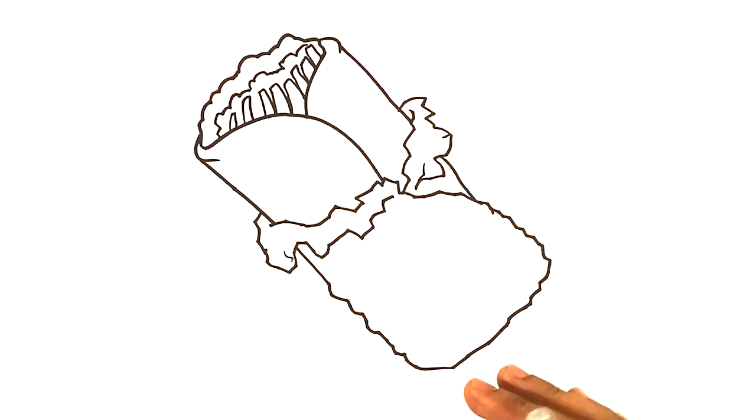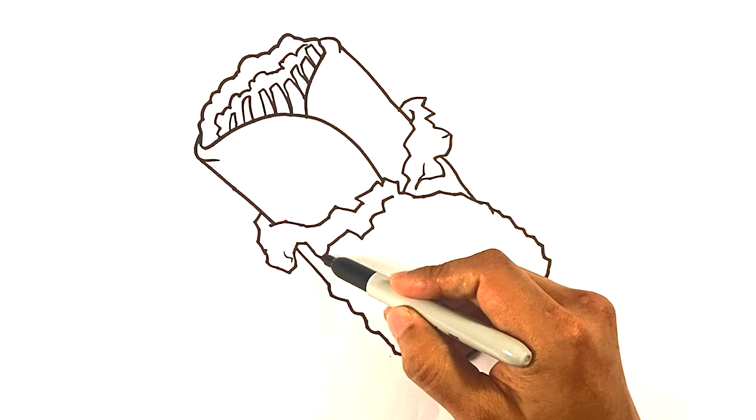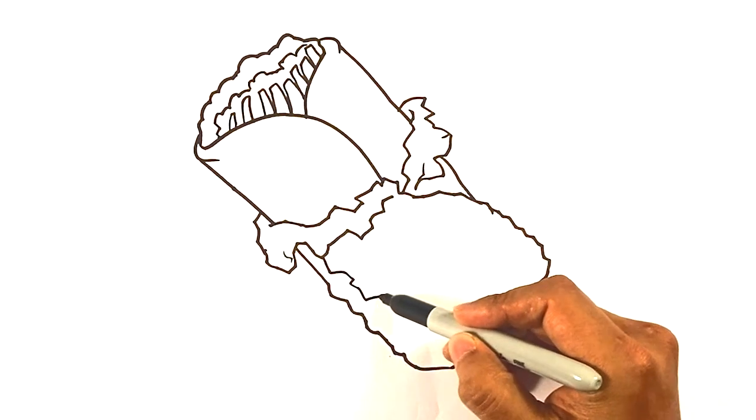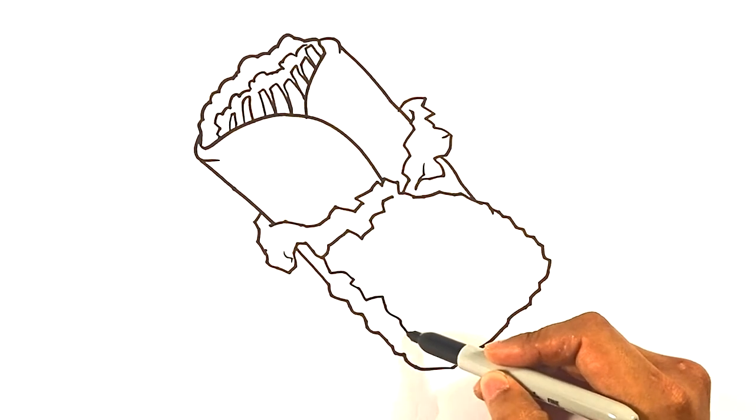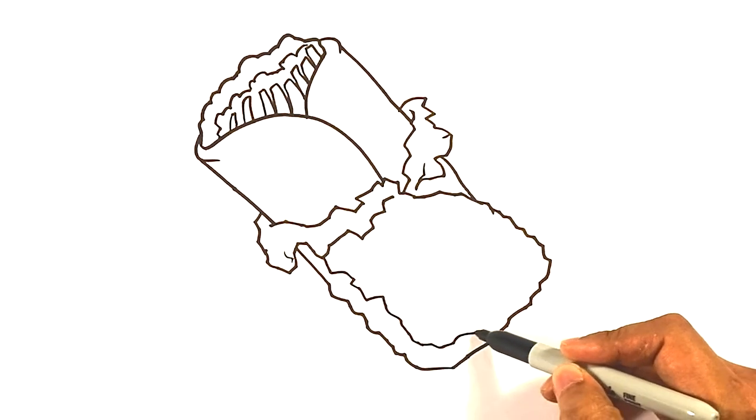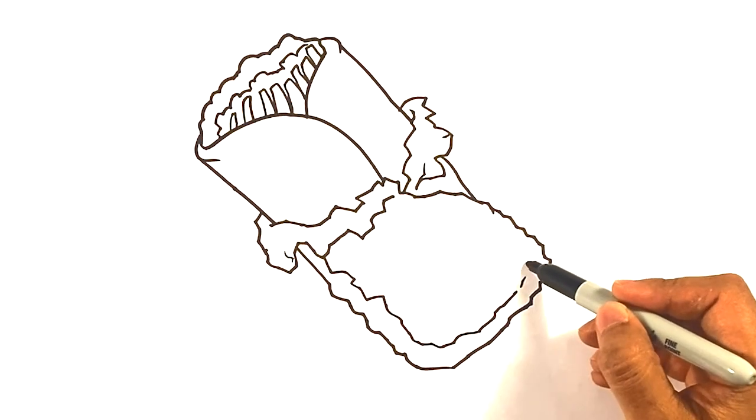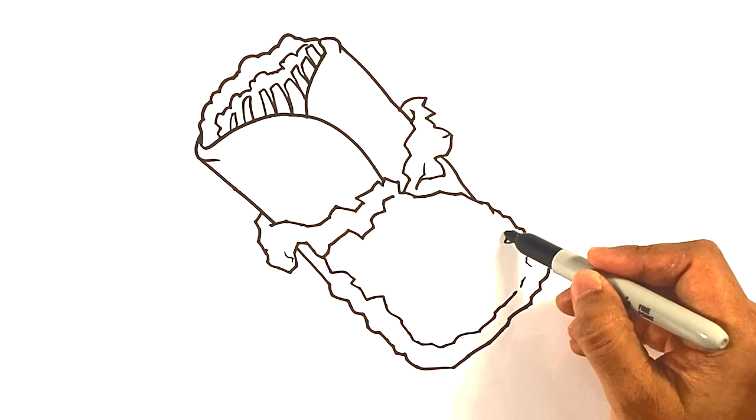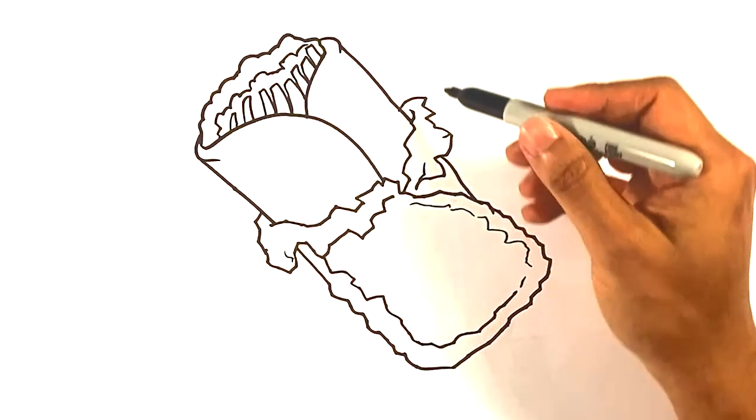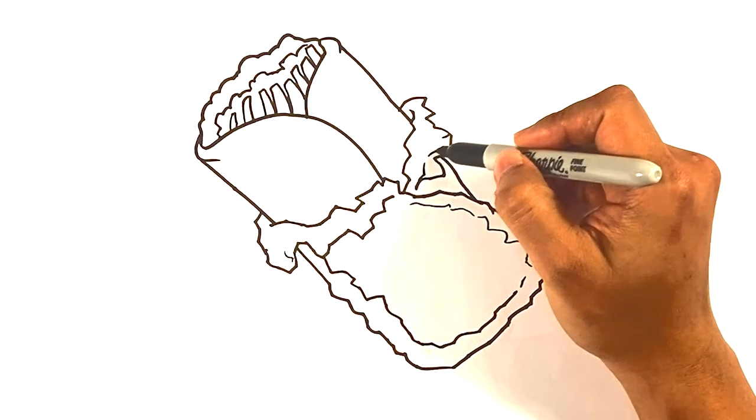There's going to be reflections off the tinfoil. So what I'm going to do is draw another line, kind of similar, also crunchy, along this edge here. It's going to make it look like the reflectiveness of tinfoil.